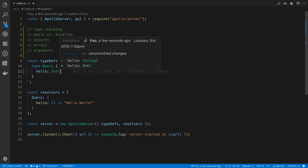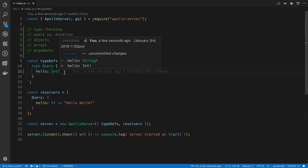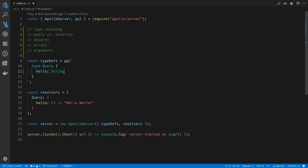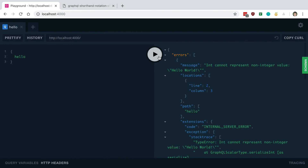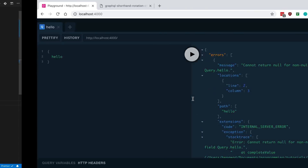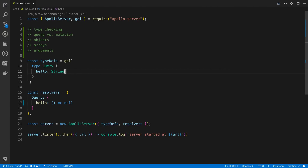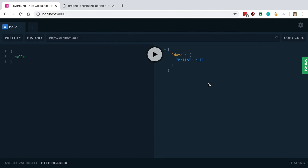The other thing is we have an exclamation point, which means the field cannot be null. So if we got rid of that and returned null here, it's going to complain — cannot return null for a non-nullable field. That's a common error you'll see, so it's good to know why you're getting it. But if you remove the exclamation point, it's okay for the field to return null.